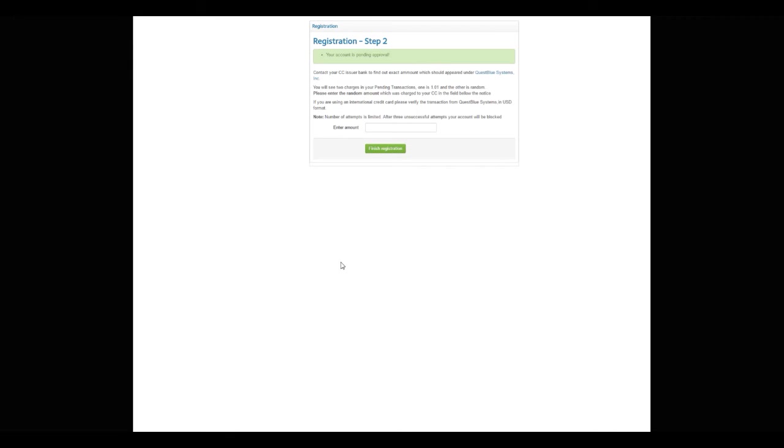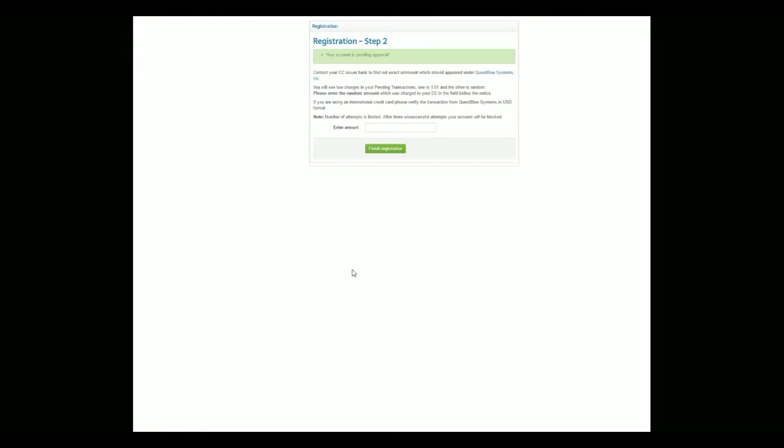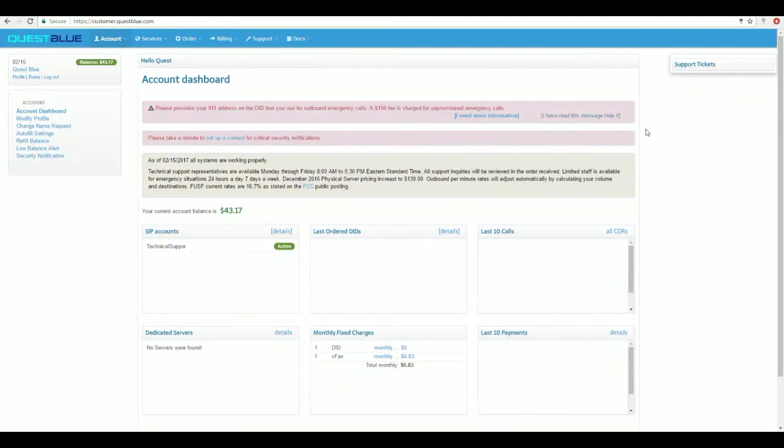Make sure that if your credit card is a foreign credit card, to enter in the amount here as US dollars. It cannot be euros, pounds, etc. Again, once you enter the amount, click Finish Registration.